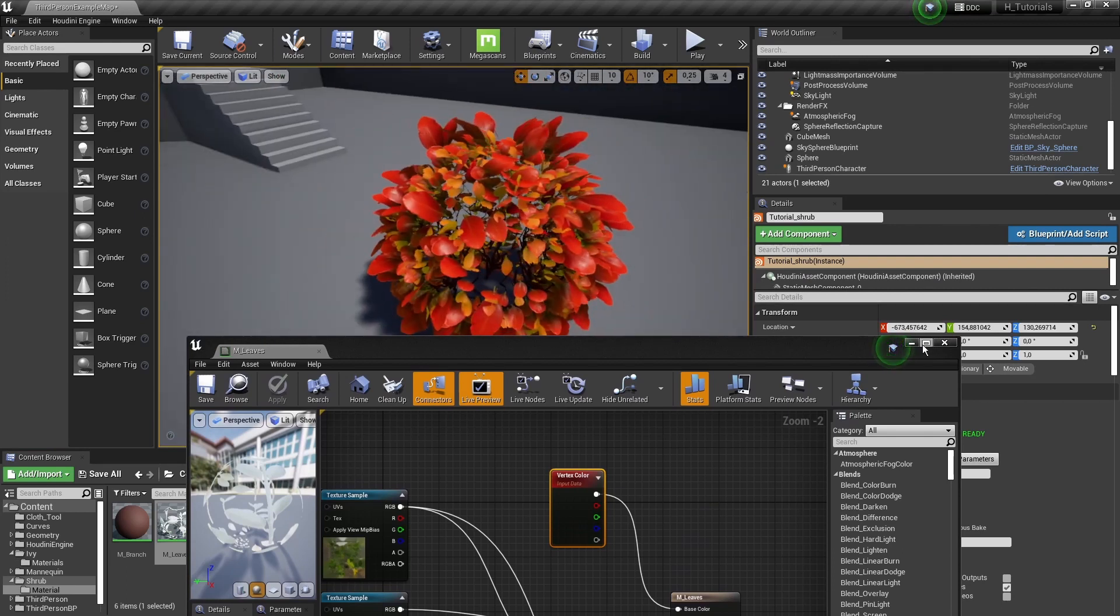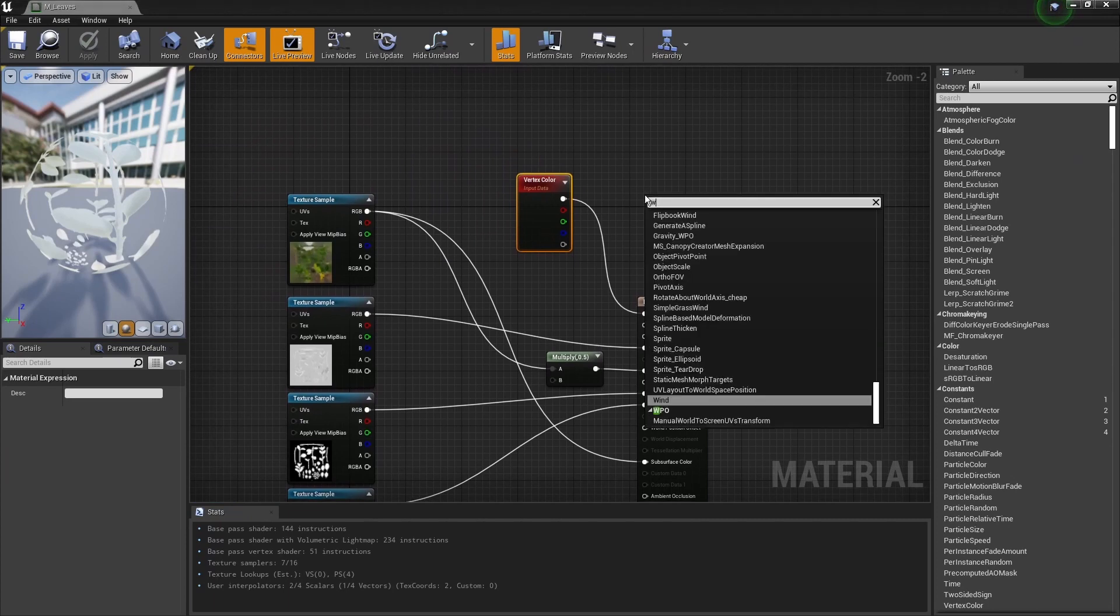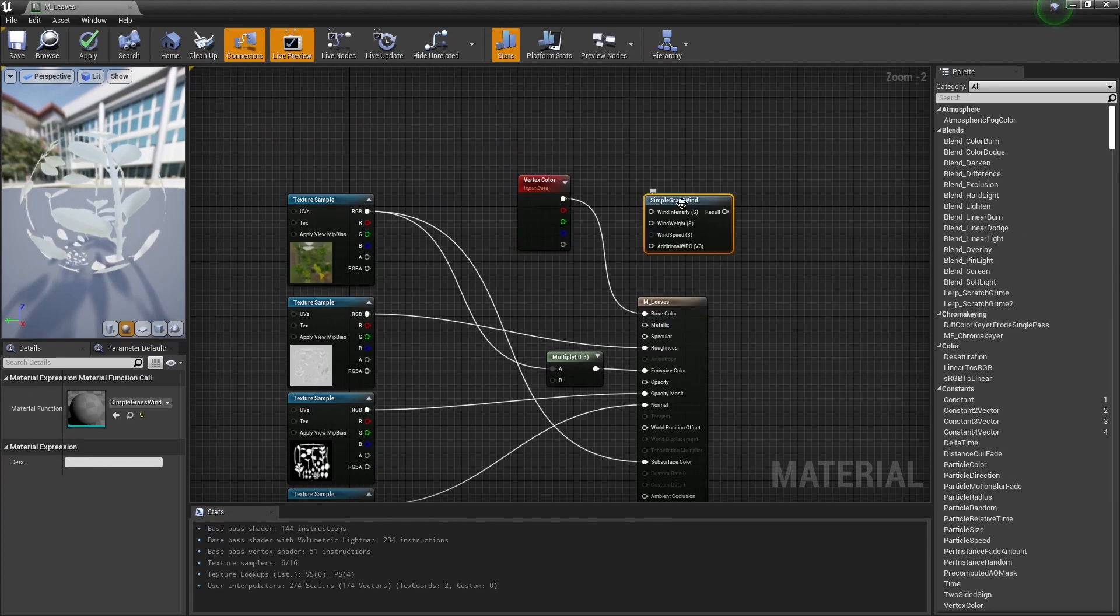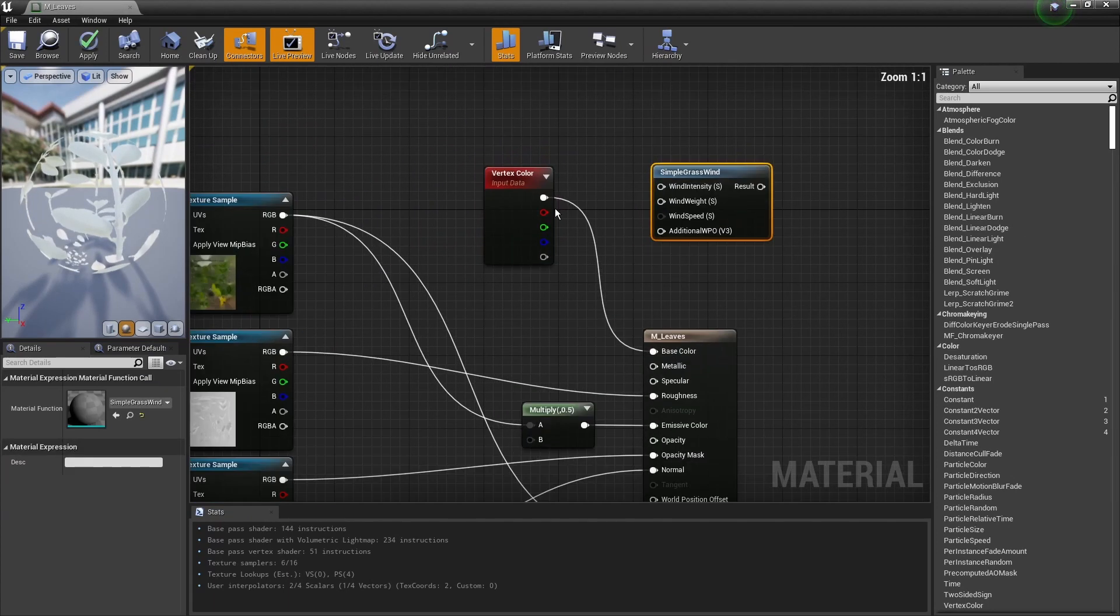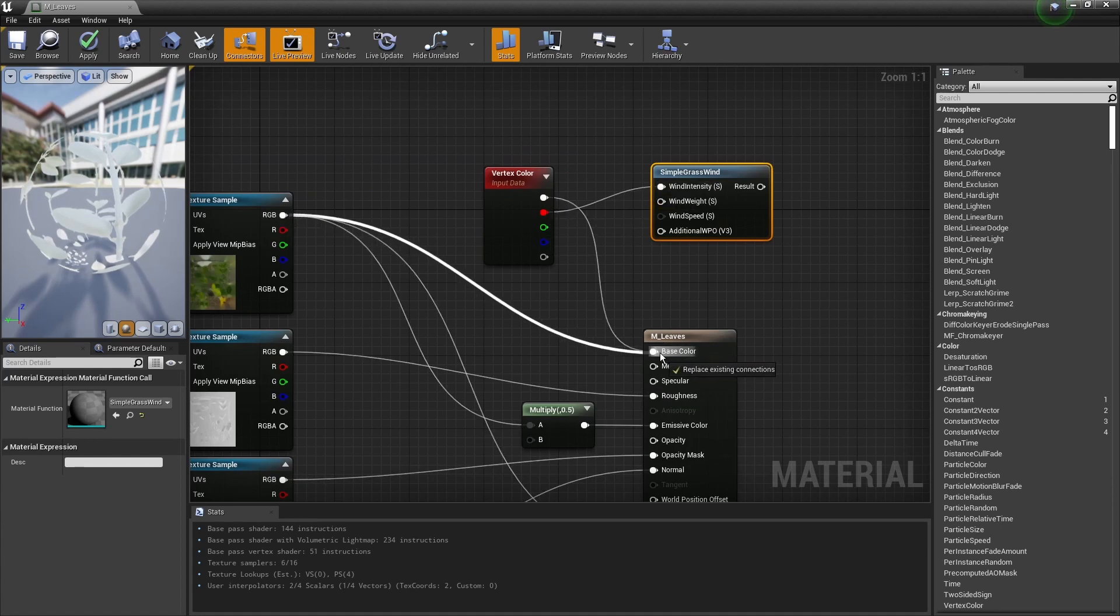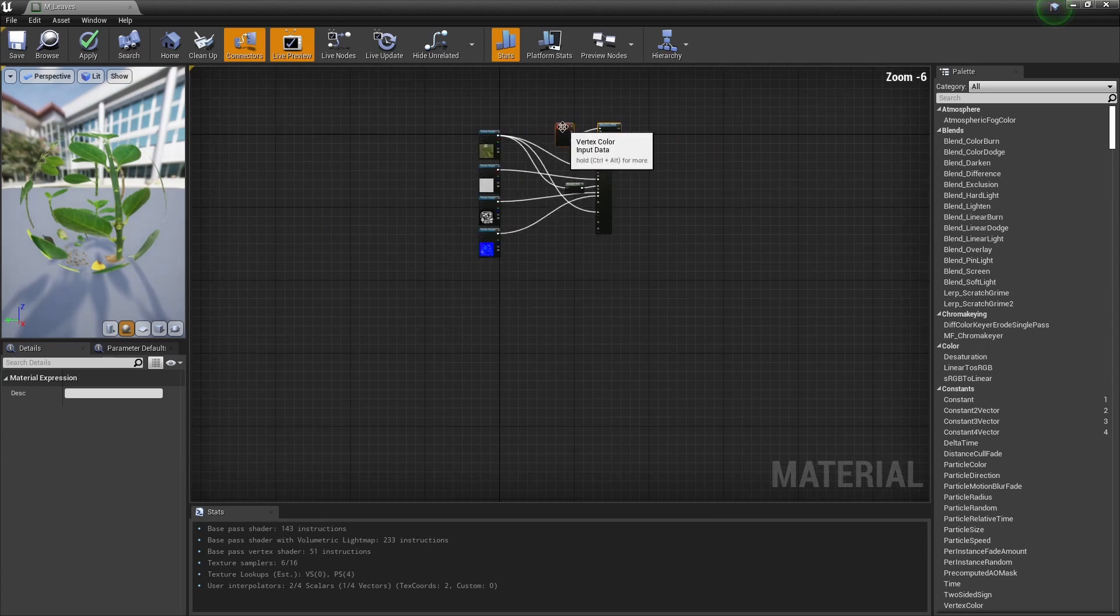I can use this to drive a simple wind effect. Simple wind, and I can use my vertex color as my intensity. I'm going to get back to the color and place this here.